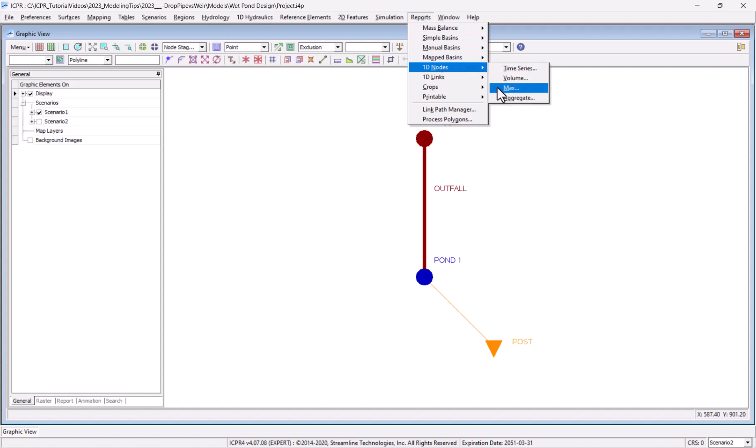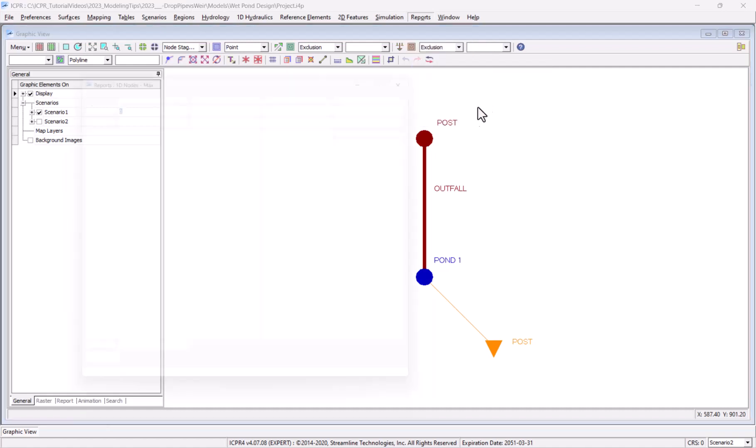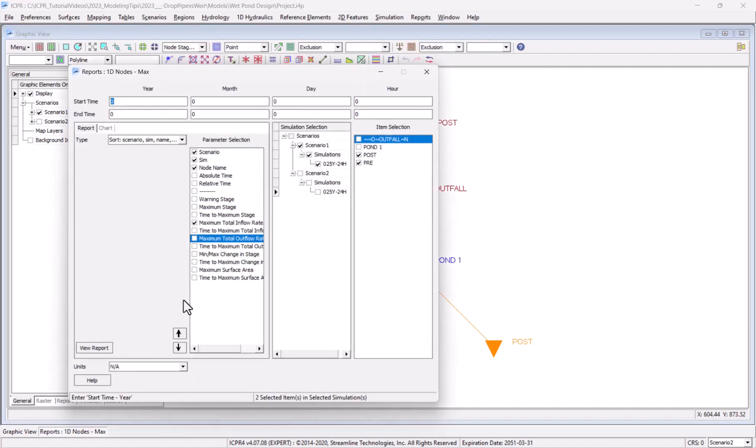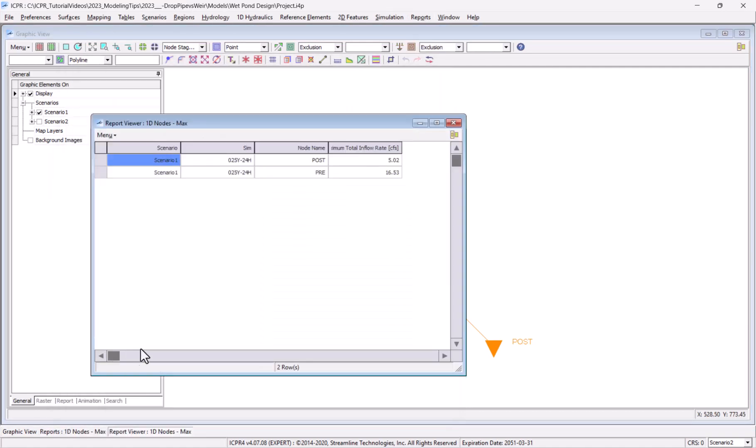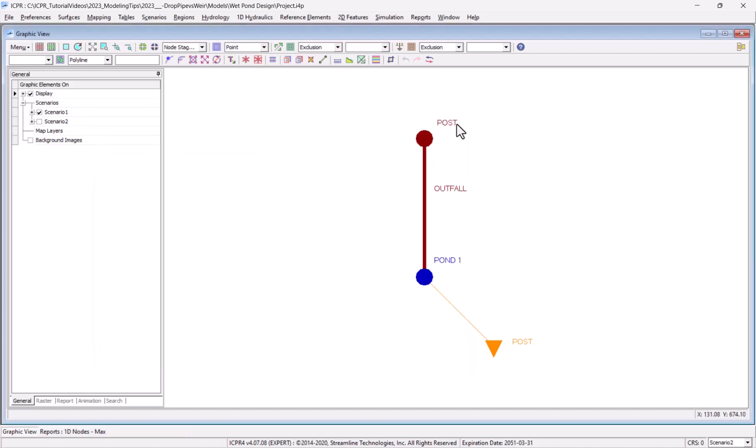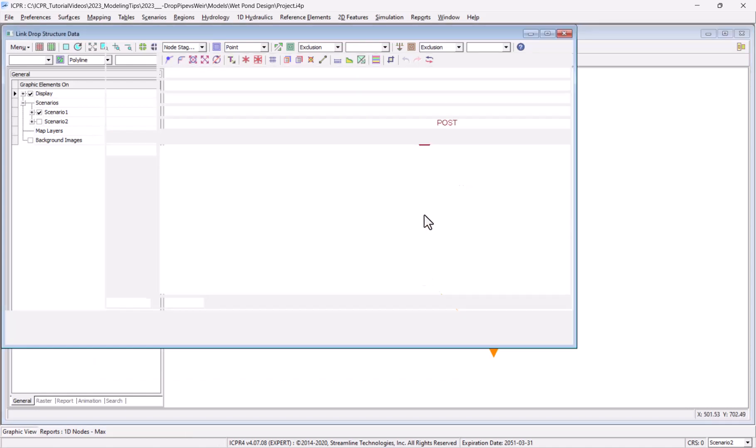Here I'm checking the maximum total inflow that reached the downstream boundary node. This 5.02 CFS is much lower than I expected, so I know that I need to go back and tweak my design.